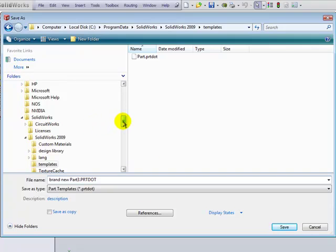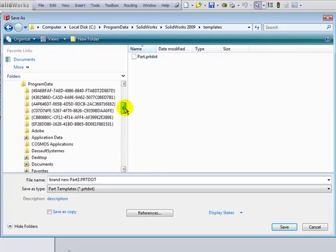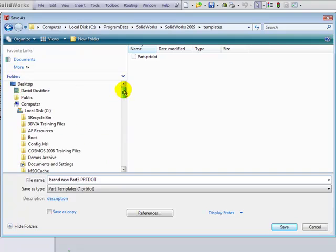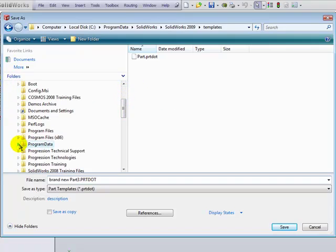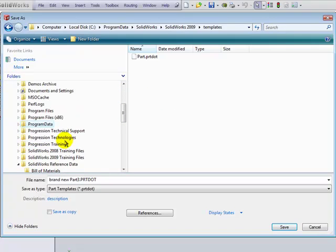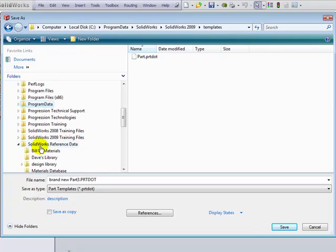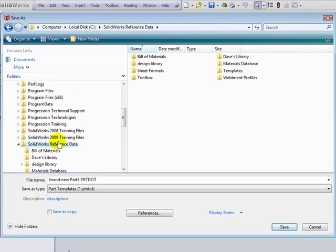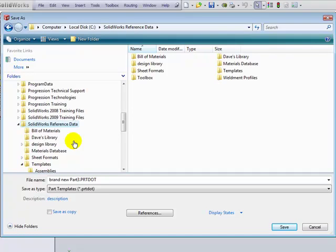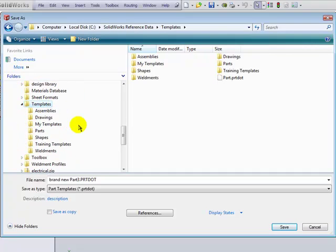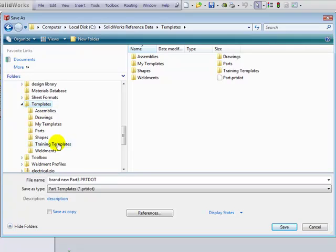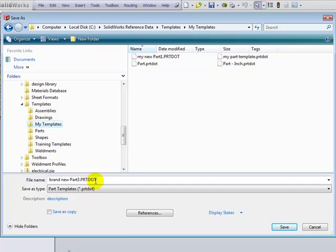We'll navigate in the system to a location outside of the program files area to be sure that these customizations are stored in a safe location. I've created a folder called Reference Data and a subfolder called Templates. Pay close attention to the subfolders that I have in this area. These will show up as tabs in the New Template dialog box. So I'll store this under My Templates with the name that I've specified and click the Save button.